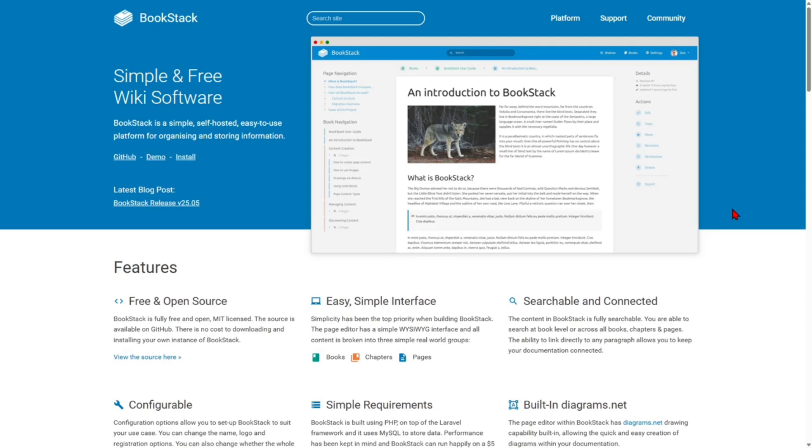It lacks flexibility in layout design, requires self-hosting with no cloud option by default, and has no real-time collaboration. This is best for teams who want a simple, free, and private internal wiki.